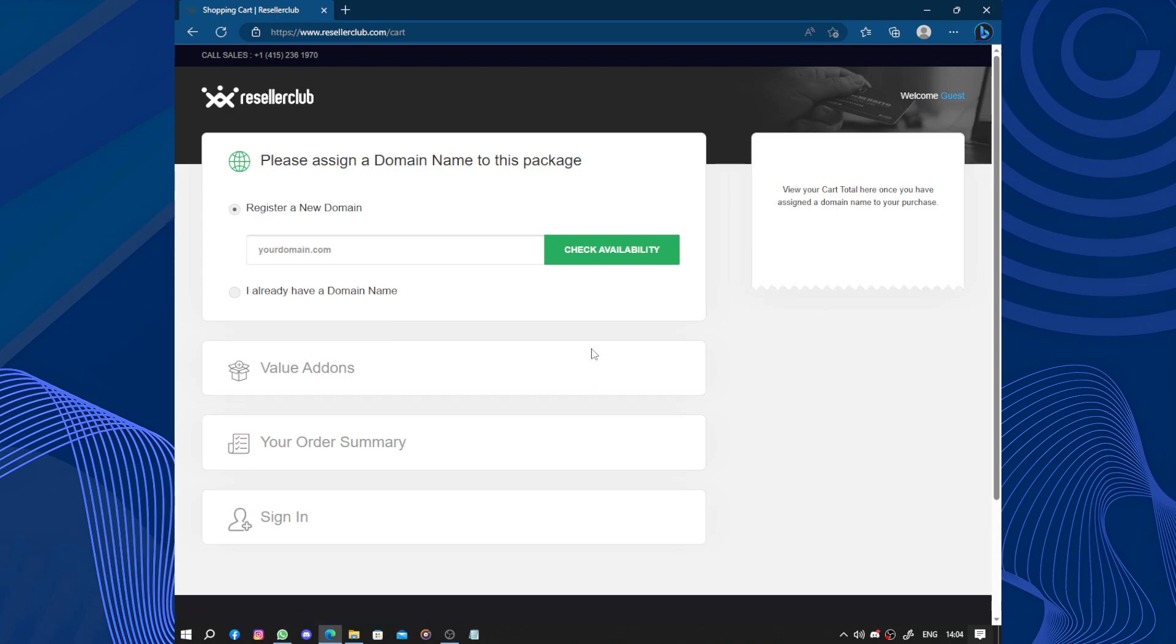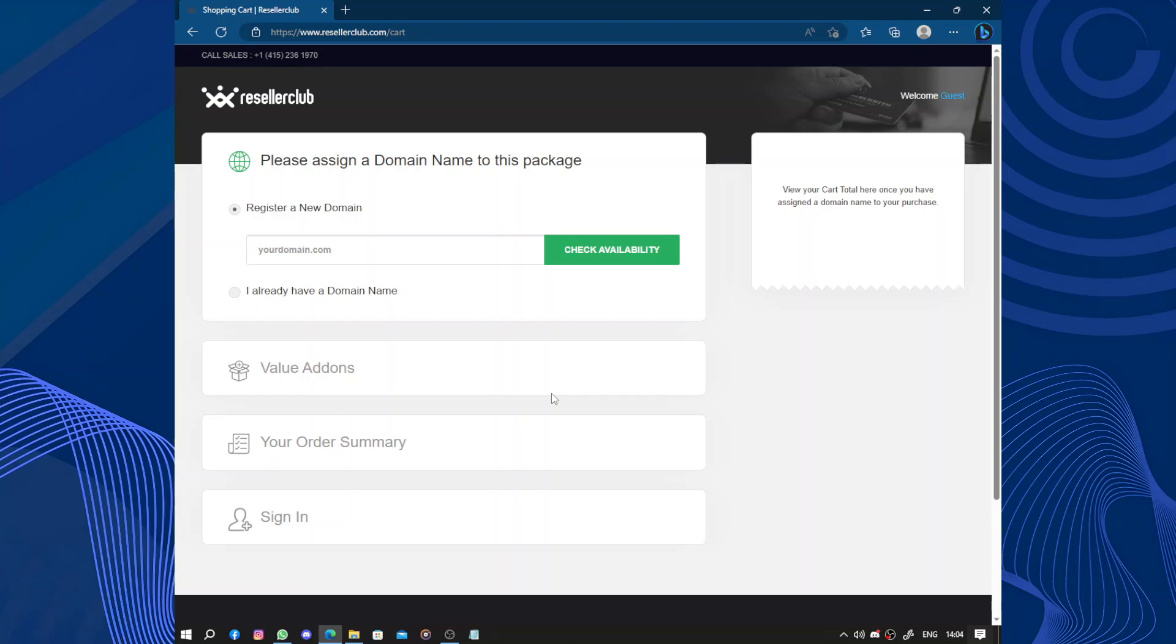So one of the key features of ResellerClub is its reseller program which allows users to sell web hosting and domain services to others. This means you can become a reseller yourself and offer these services to your own customers at a profit. It's a great option if you want to start your own hosting business without the hassle of managing services and technical details.